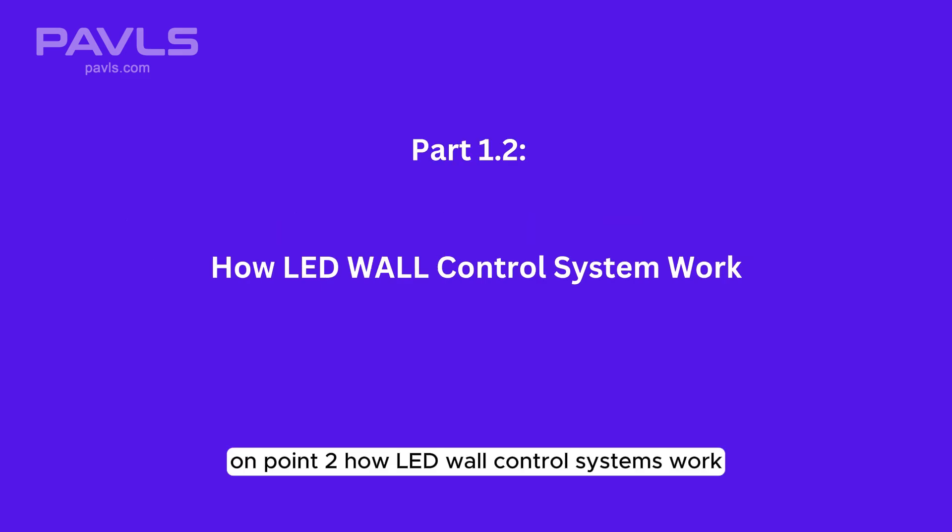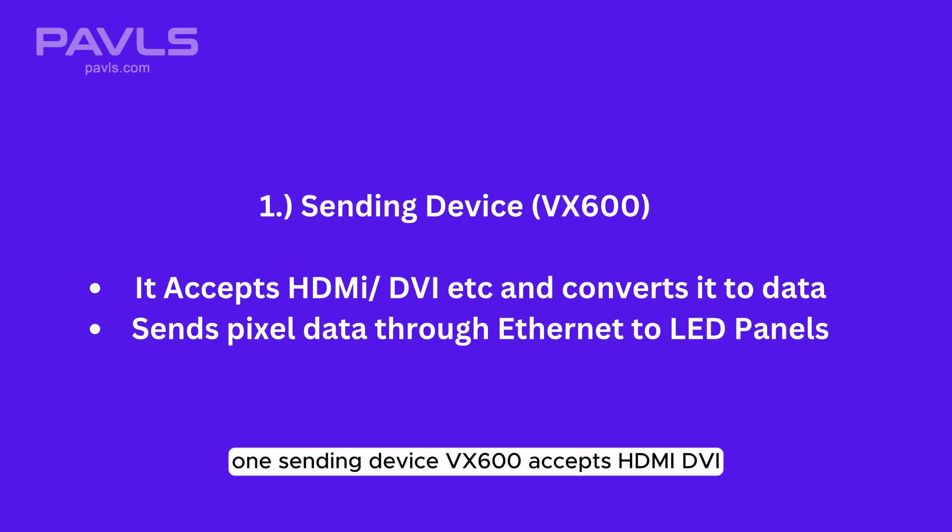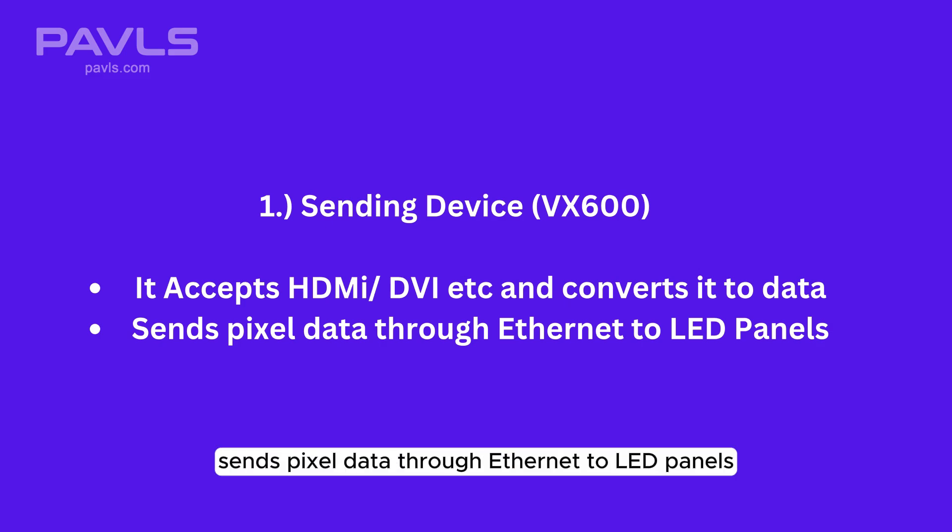On point 2: How LED wall control systems work. Let's break this down into three parts. One, sending device: VX600 accepts HDMI, DVI, etc. and converts it to data, sends pixel data through Ethernet to LED panels.